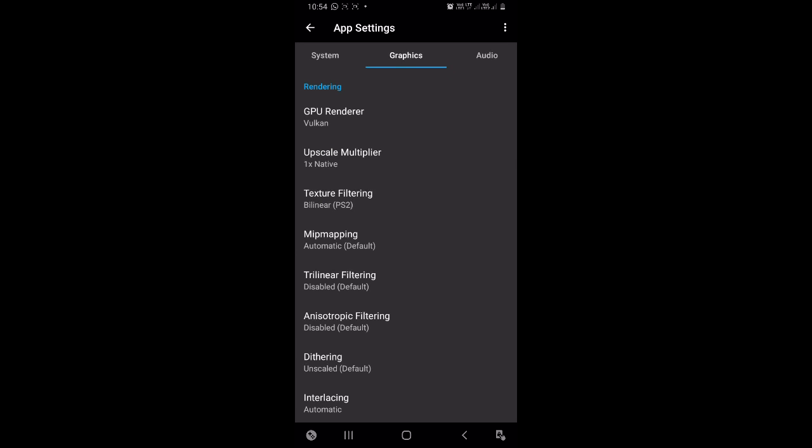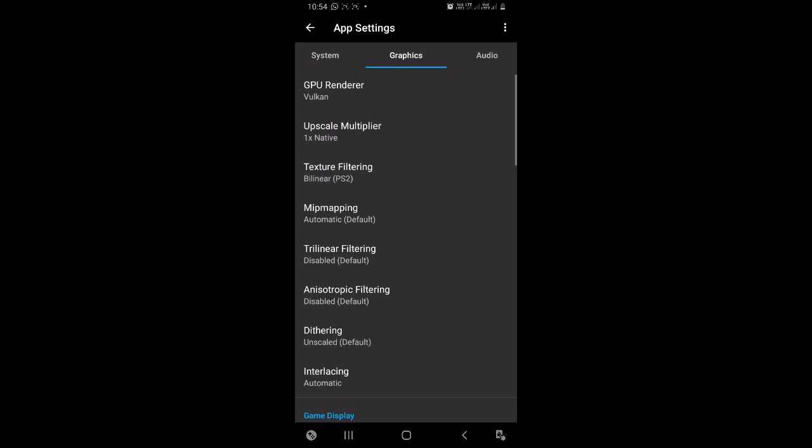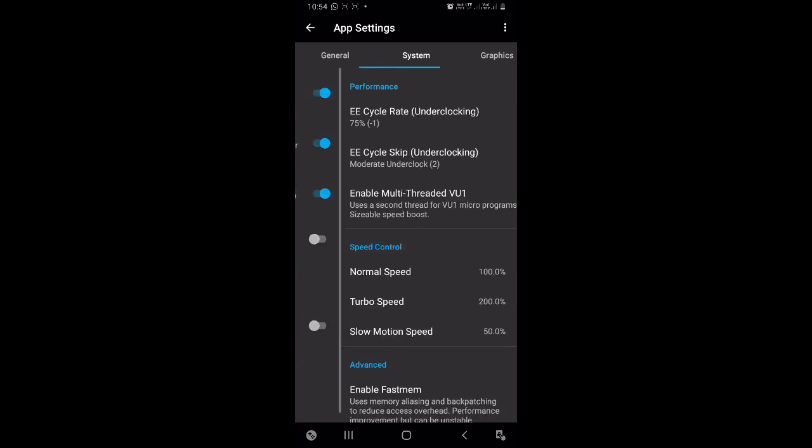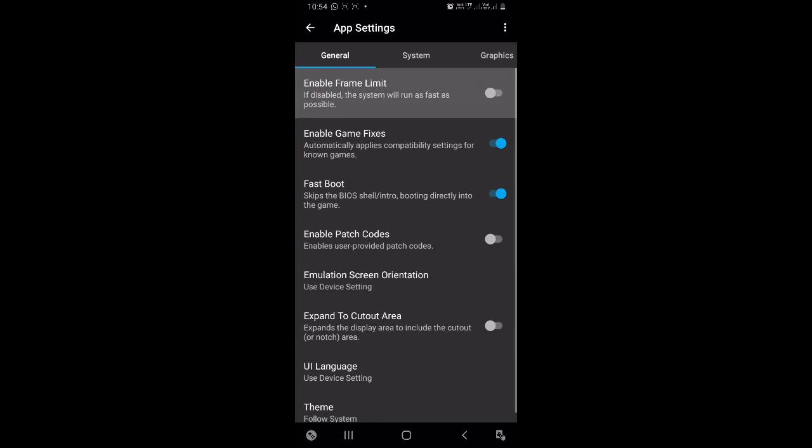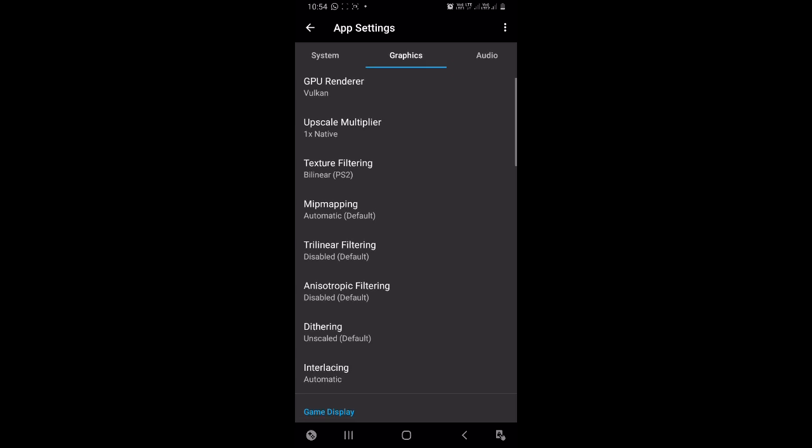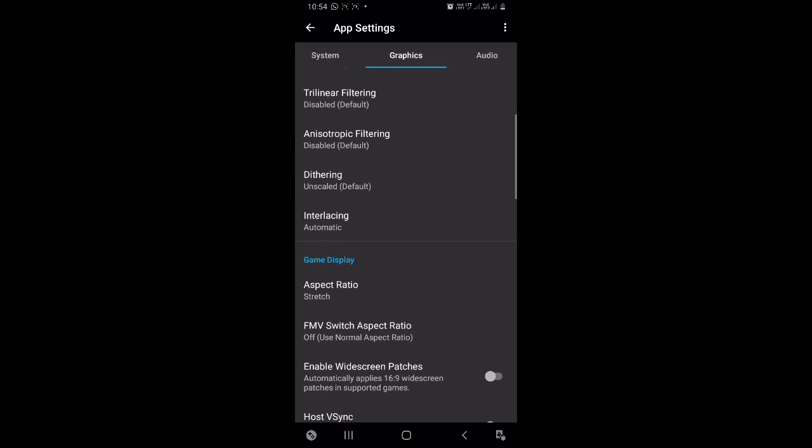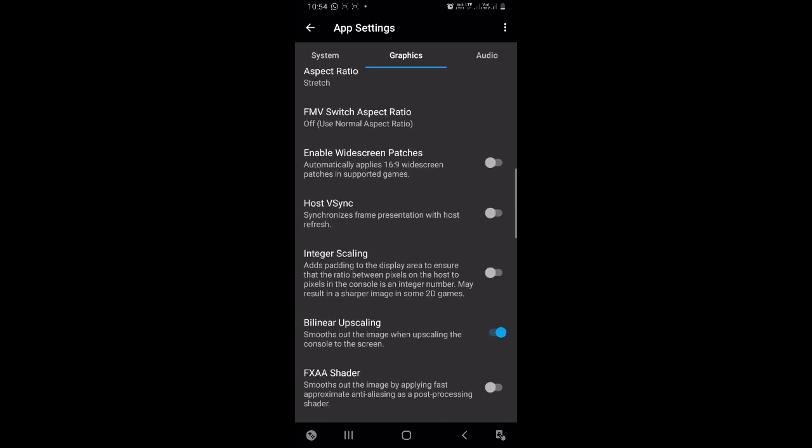Come in General section and disable frame limit. This will increase the cache frame rates. Enable Fast Boot. Now come back to Graphics section and disable bilinear upscaling and also disable VXA shader.